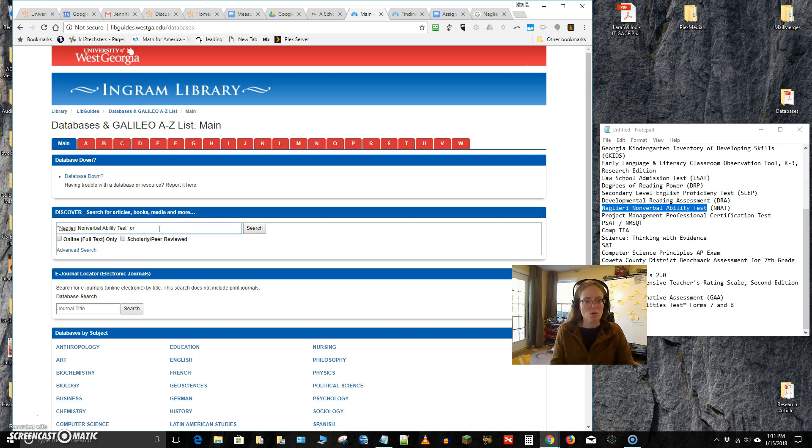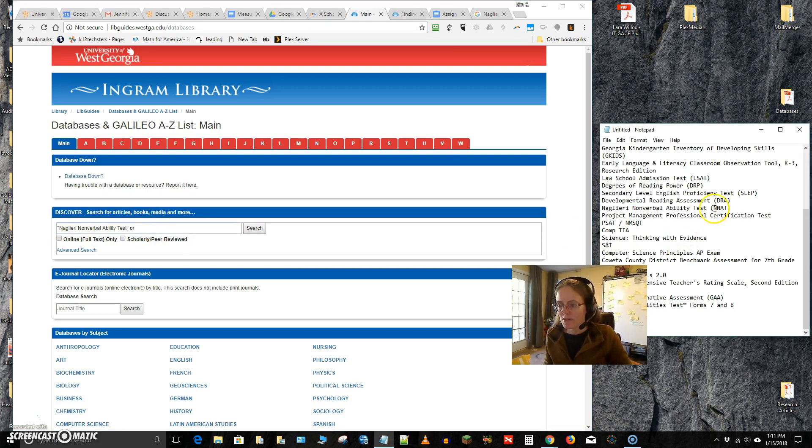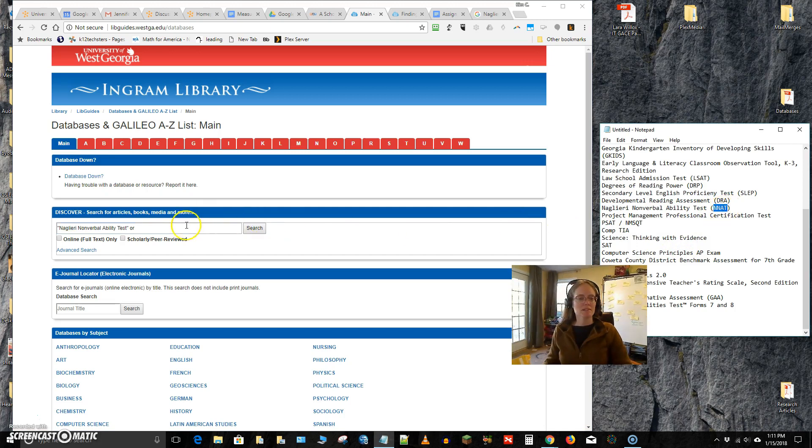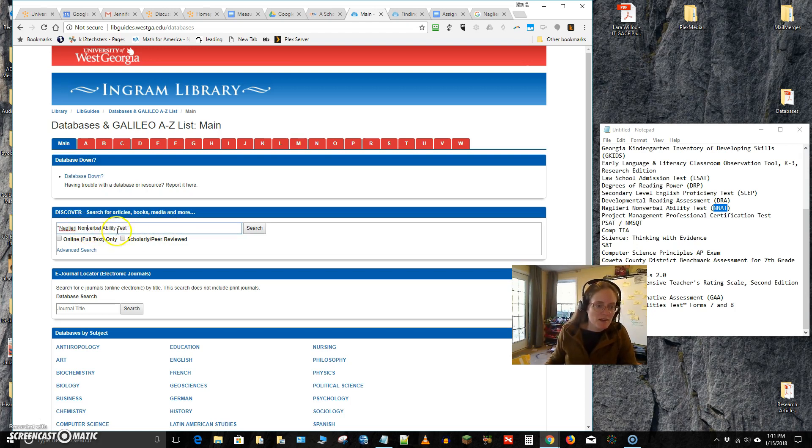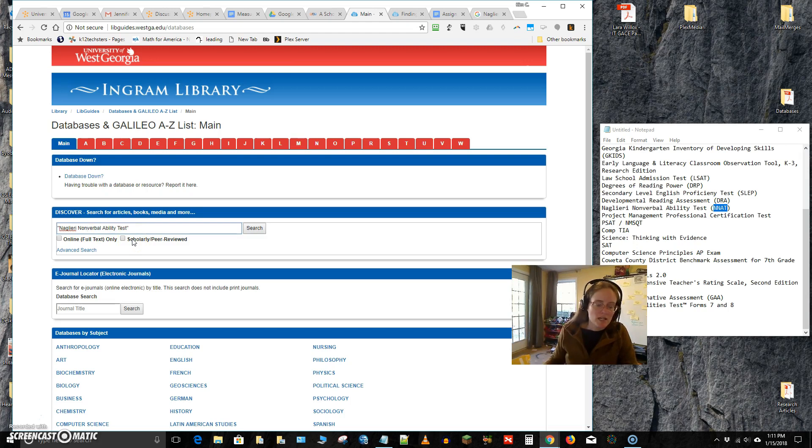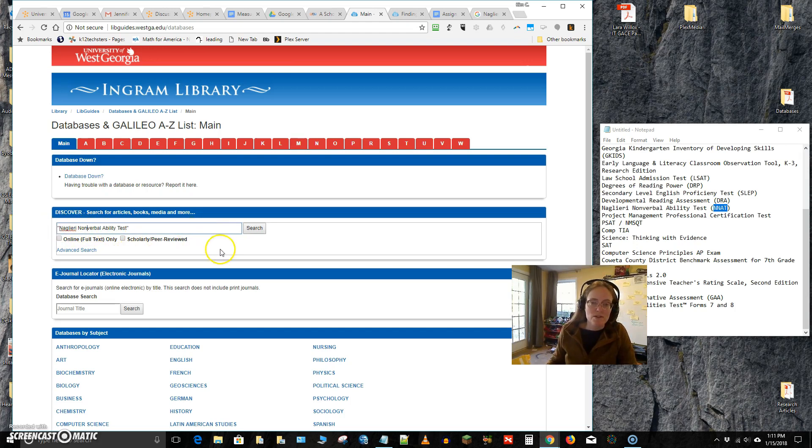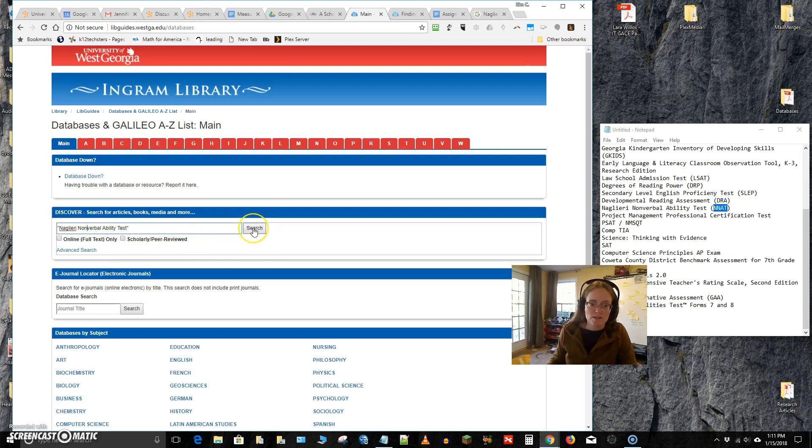I'm also going to put or, I'm going to, I'm going to stick to this. There's a chance that some people, the risk of only putting this is that there's a chance some people would write non-verbal like that. There's a chance that the way this name of this test is written is actually not correct. So if I don't get a lot of returns then I might want to go double check the official name of this test.